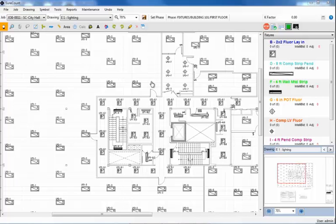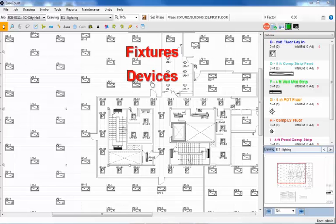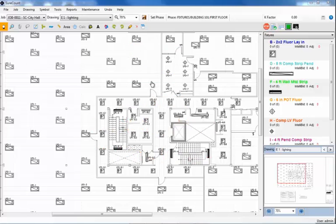SureCount version 4 has just taken on-screen digital takeoffs to a whole new level. Now that SureCount version 4 and IntelliBit version 7 are fully integrated, performing a takeoff from your digital drawing has just been made quicker and easier. Whether you are taking off fixtures, devices, fire alarm, low voltage data cabling, HVAC and more, simply import the digital drawings into SureCount. You do the takeoff and measuring and then send it straight over to IntelliBit, complete with all the takeoff material.